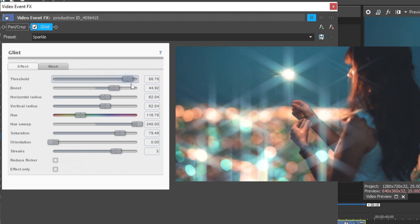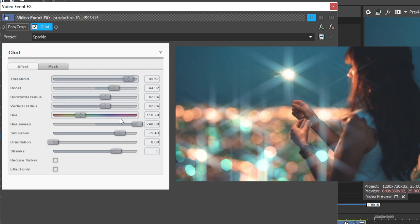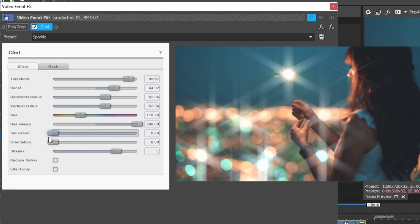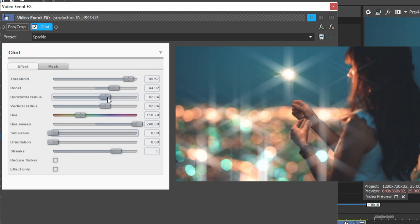Increase the Threshold to almost 90 to 100. Decrease the Saturation all the way to 0 and increase the Sparkle Boost.